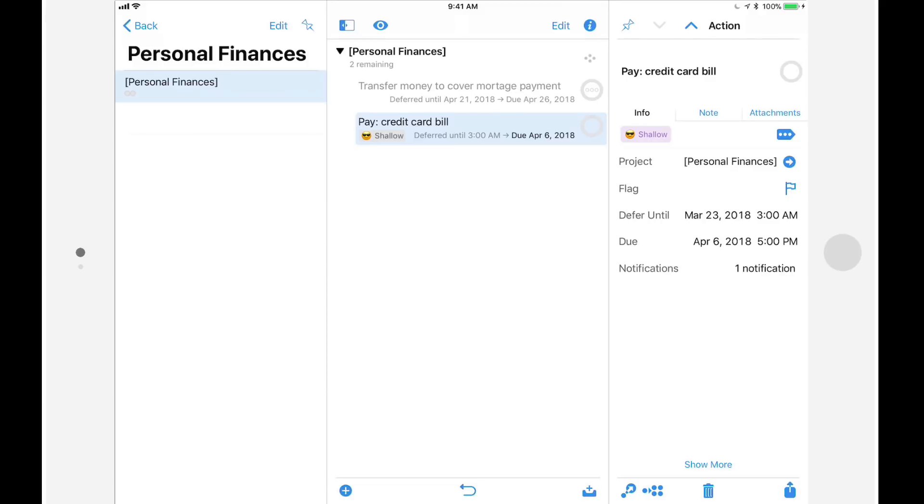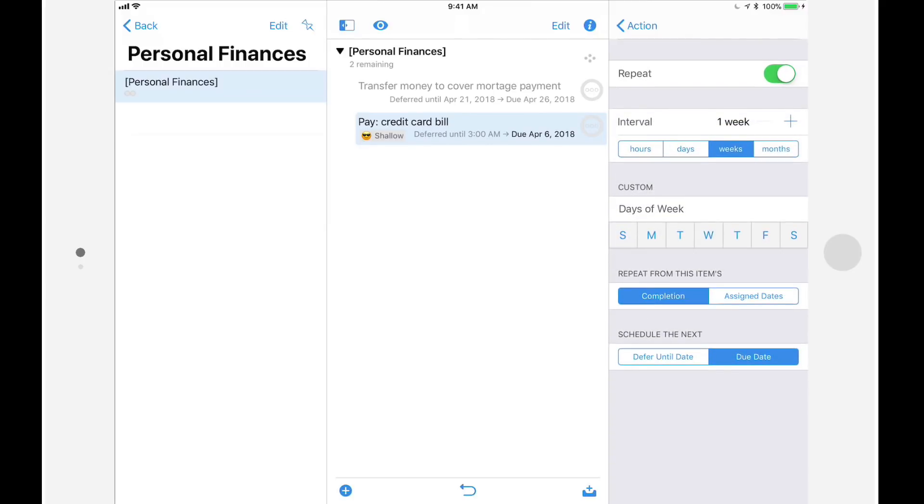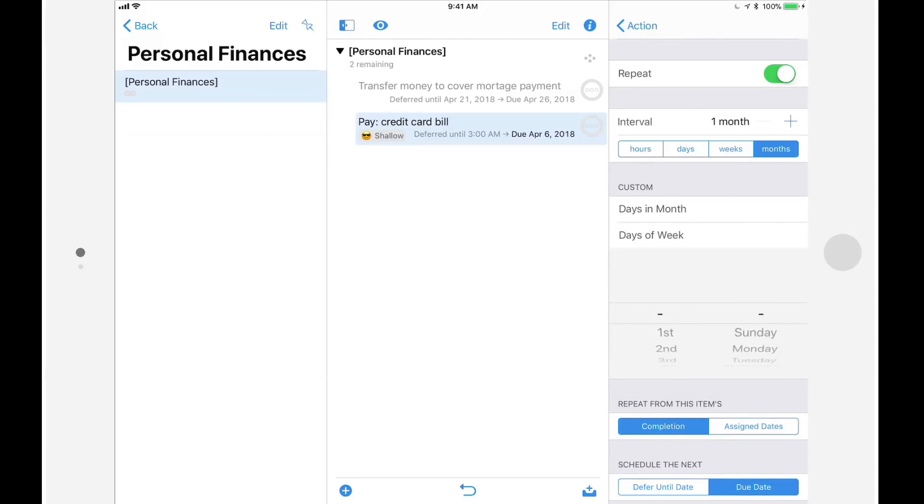I'll then tap on show more and repeat, and we'll turn on repeat for this action. I'll set the interval to be one month, and then I'll tap on days of the week and choose the first Friday.